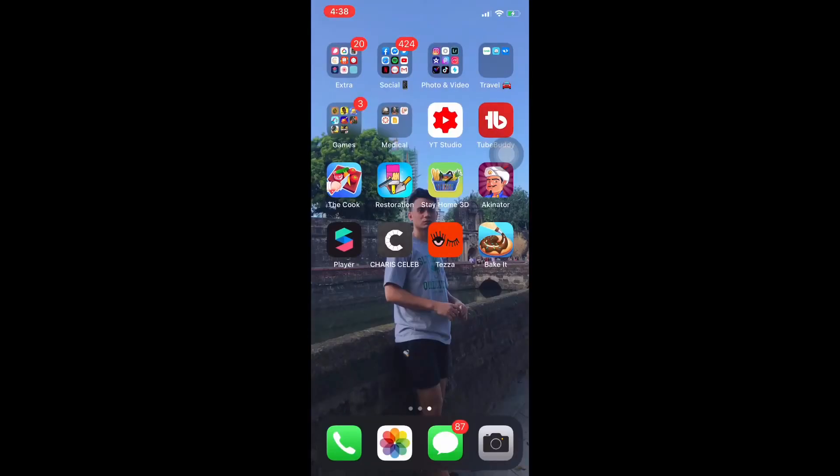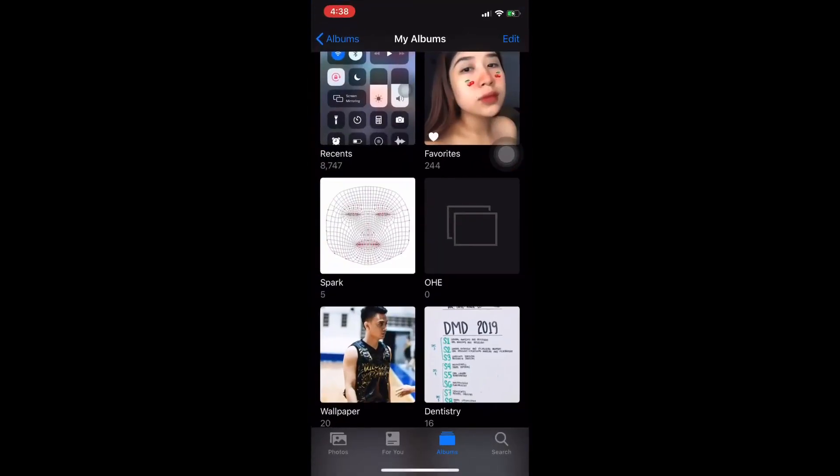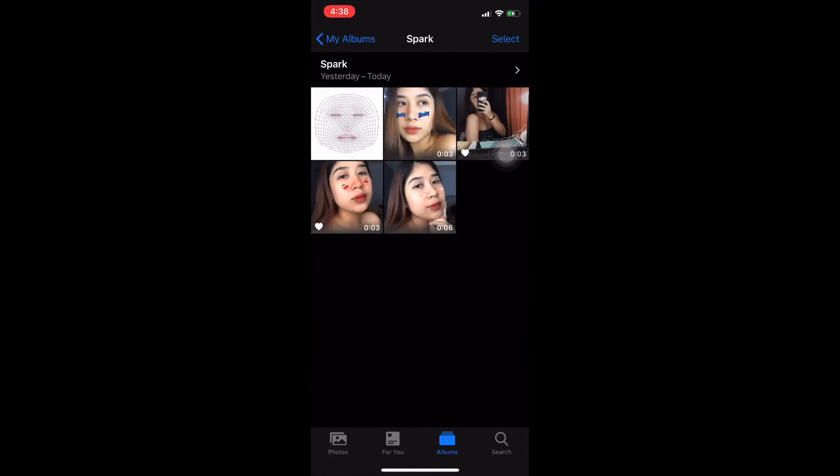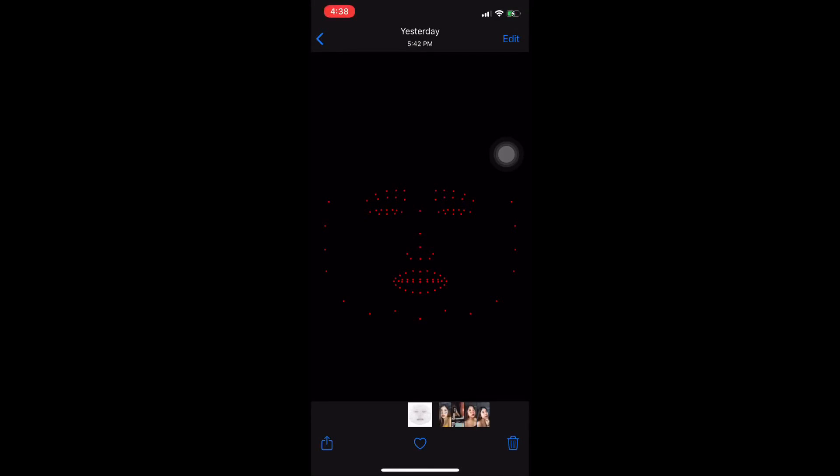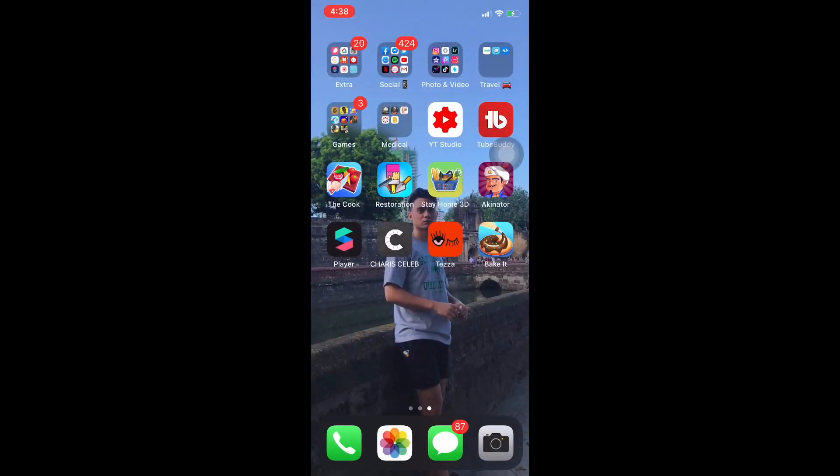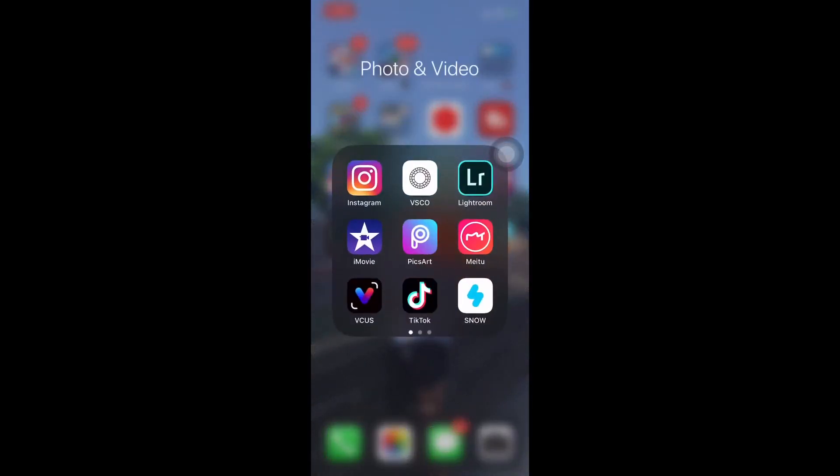The first thing that you need is the face mesh tracker, which is makikita nyo rin siya sa description box below, kunsan nyo siya pwedeng i-download. Ginagamit natin ito to outline our filter.